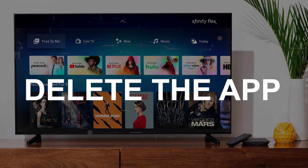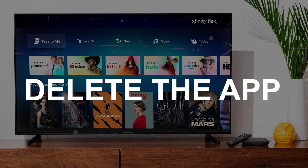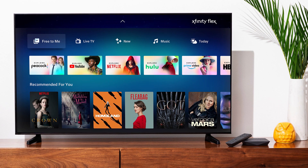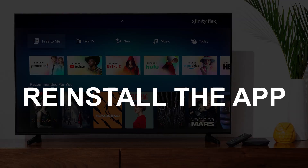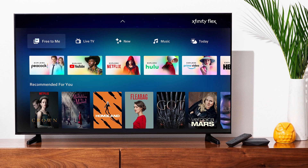Try deleting the Xfinity Stream app on your TV. Go to wherever the apps are located in your system and remove the app altogether, then reinstall the app again. After you reinstall it, you might have to log back in with all your credentials, but hopefully this will work.